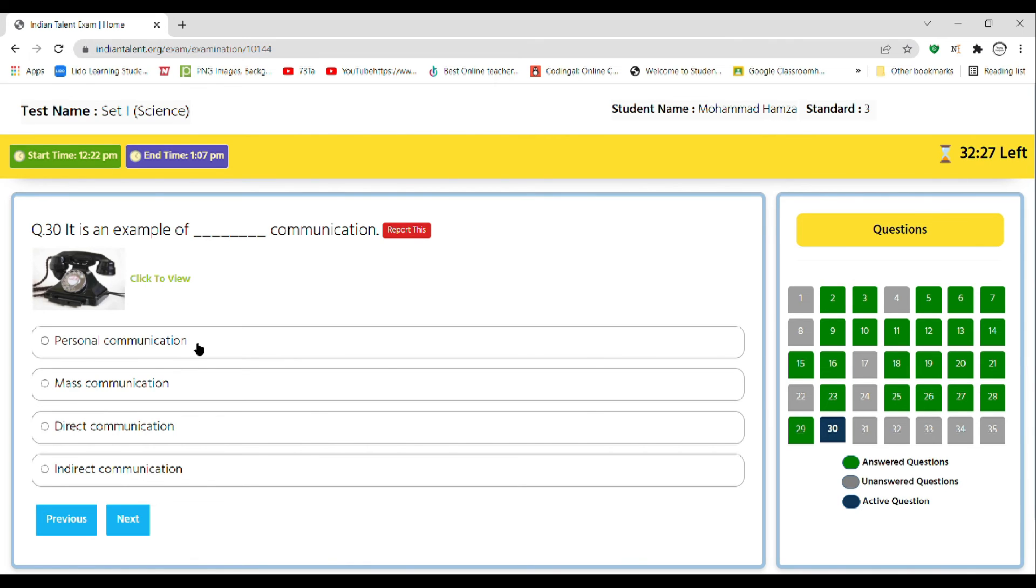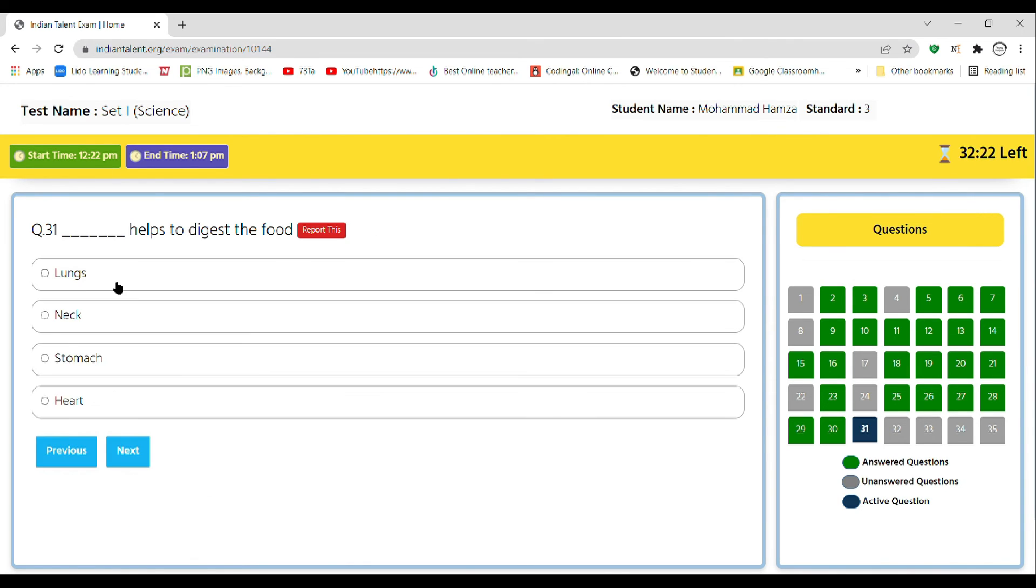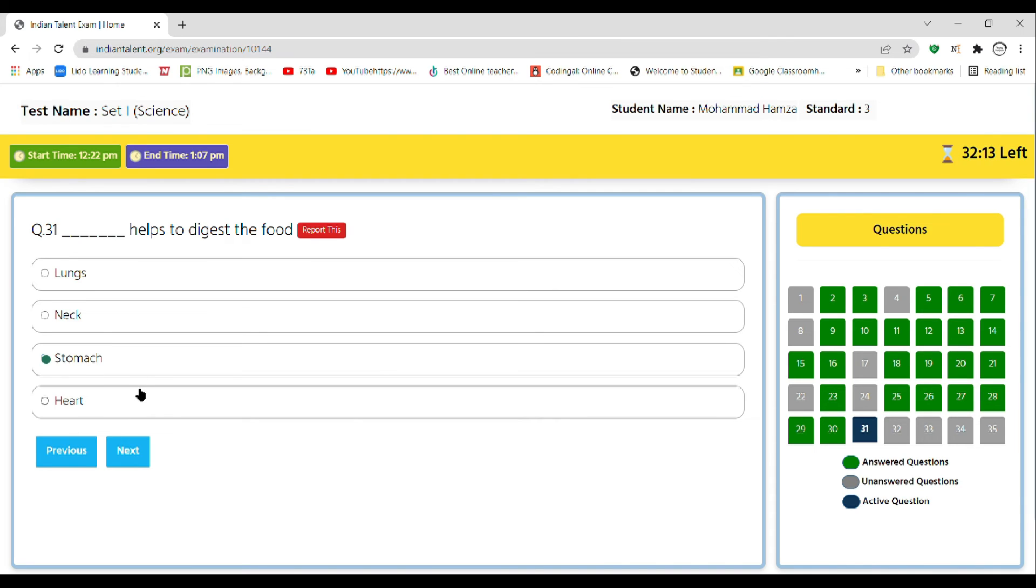Next, dash helps you digest the food: lungs, neck, stomach, or heart. The correct answer is stomach, as we all know.